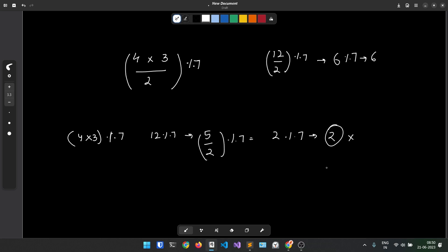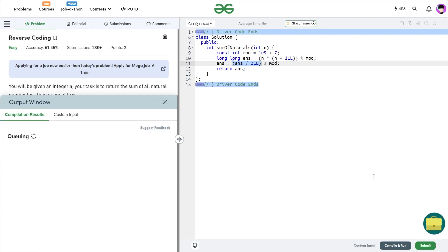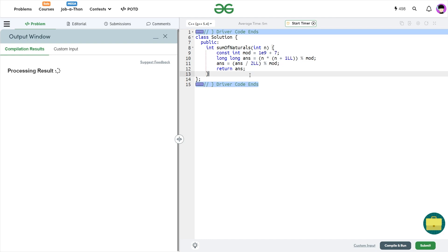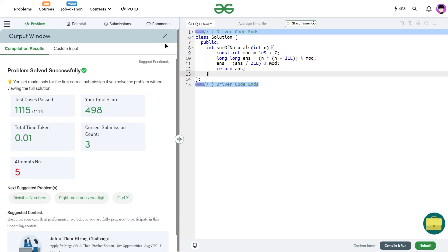So you see that this approach is absolutely wrong, and yet if I submit with this solution, it gets accepted.